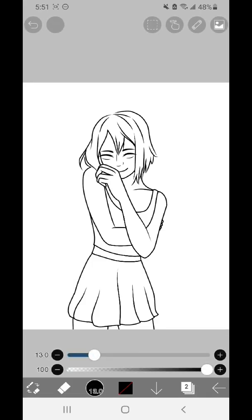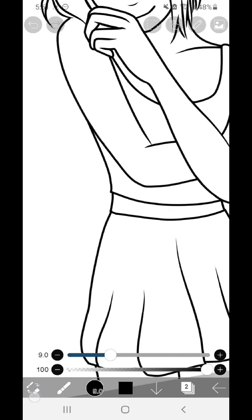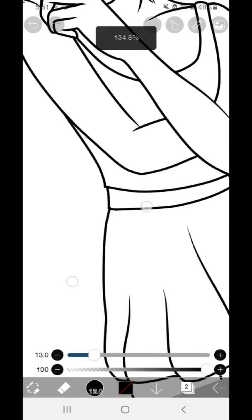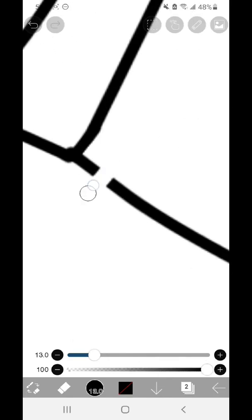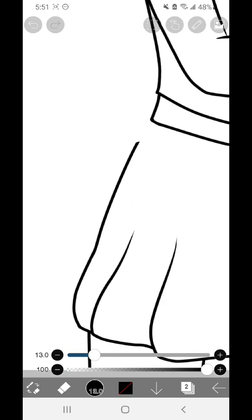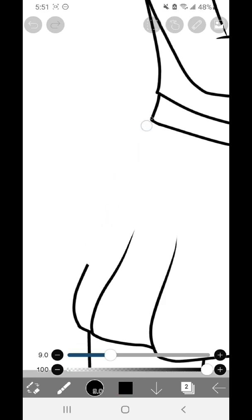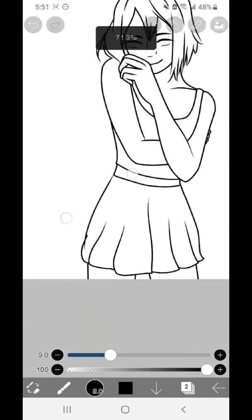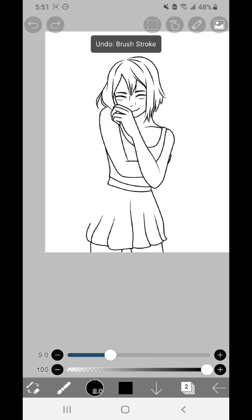So obviously you can delete the sketch layer, but you can also just change the visibility so we don't see it. When your sketch layer isn't there, you're more likely to notice flaws in it. So I noticed that her hip looked a little wonky here, so I'm just going to quick erase it and fix it.